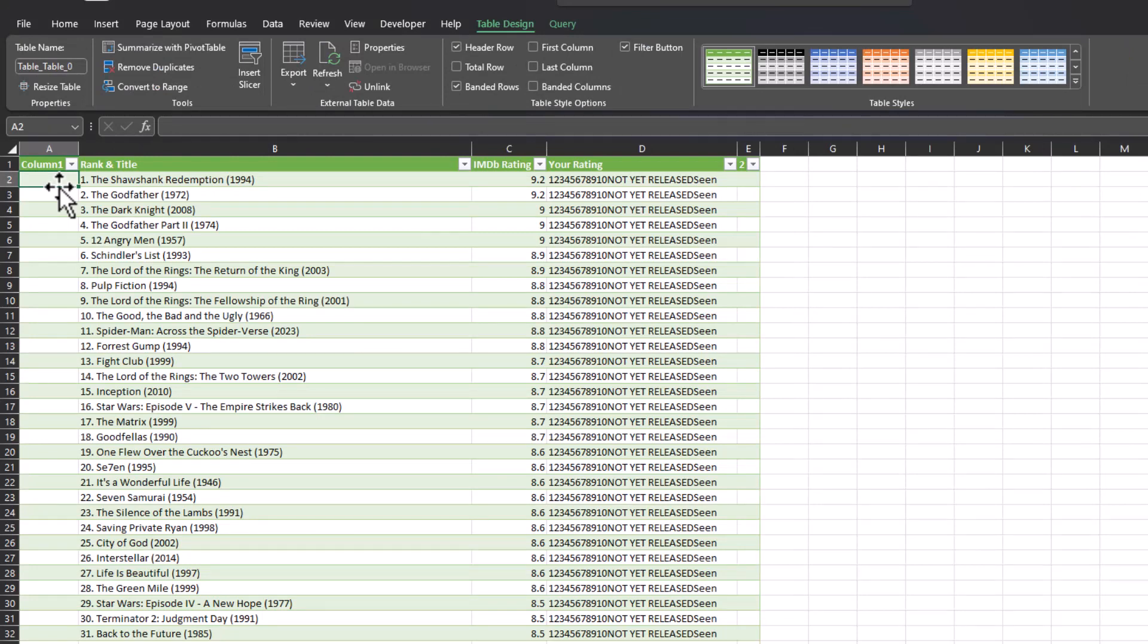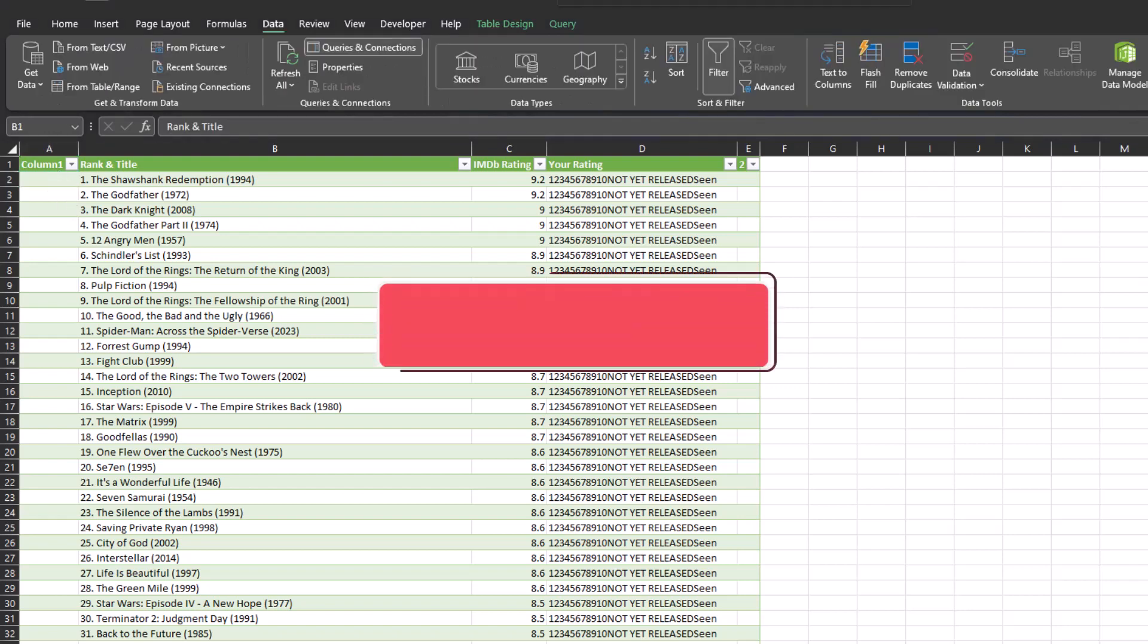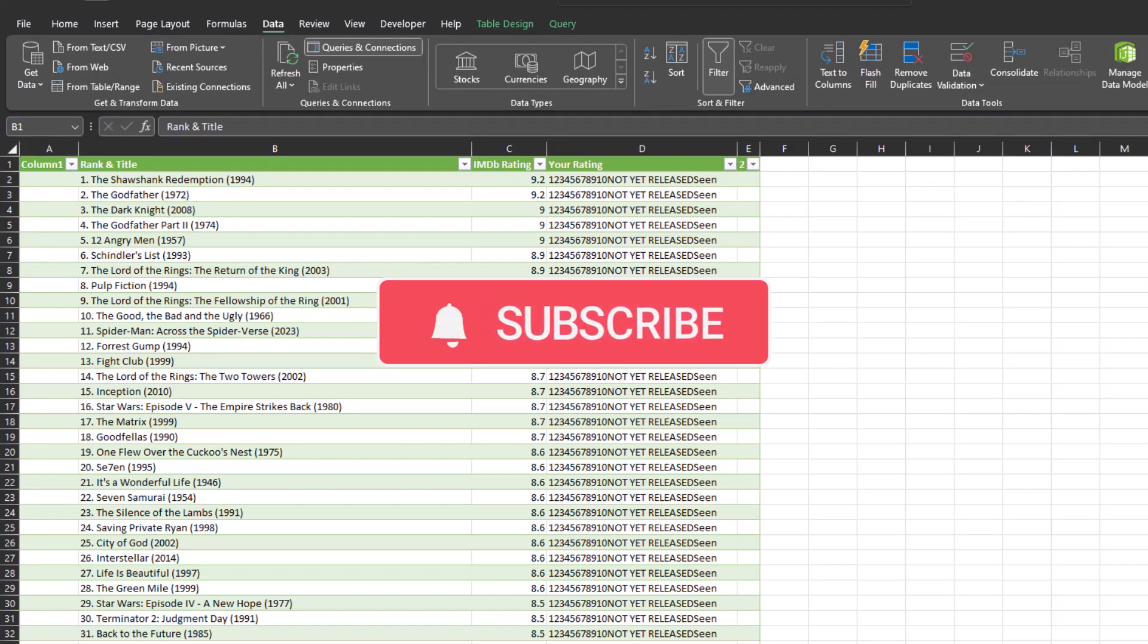Now we can analyze this data. I hope you enjoyed this tip. Please like it, subscribe to the channel, and leave comments about additional tips you'd like to see covered.